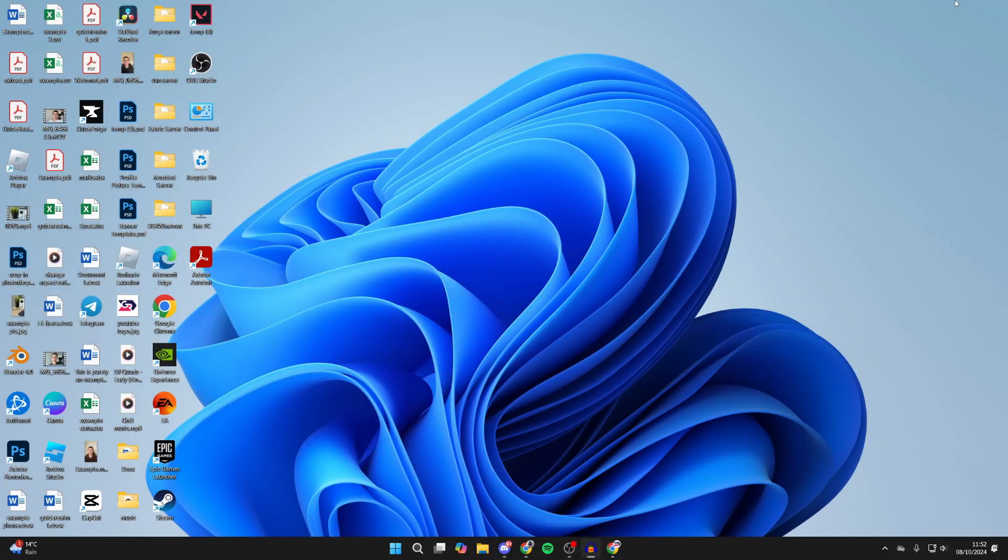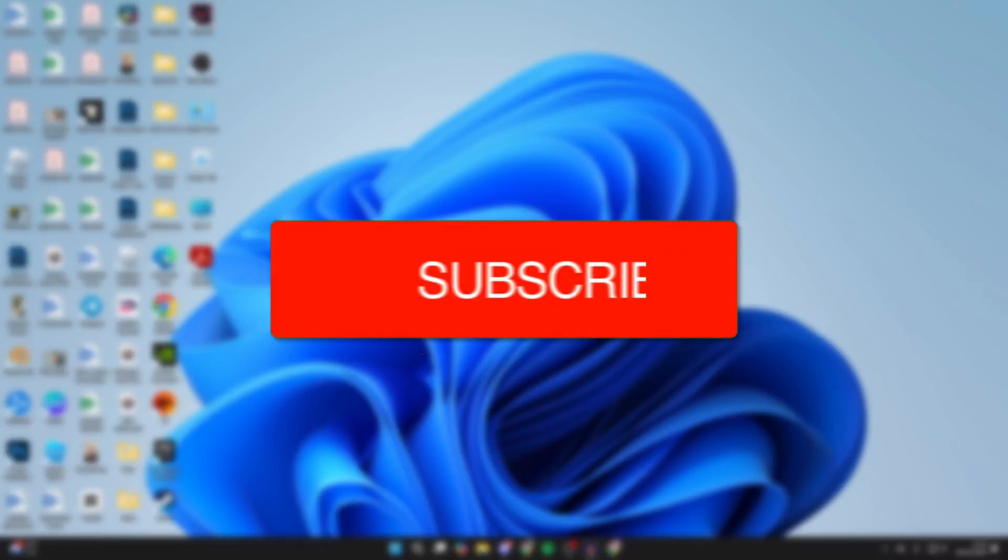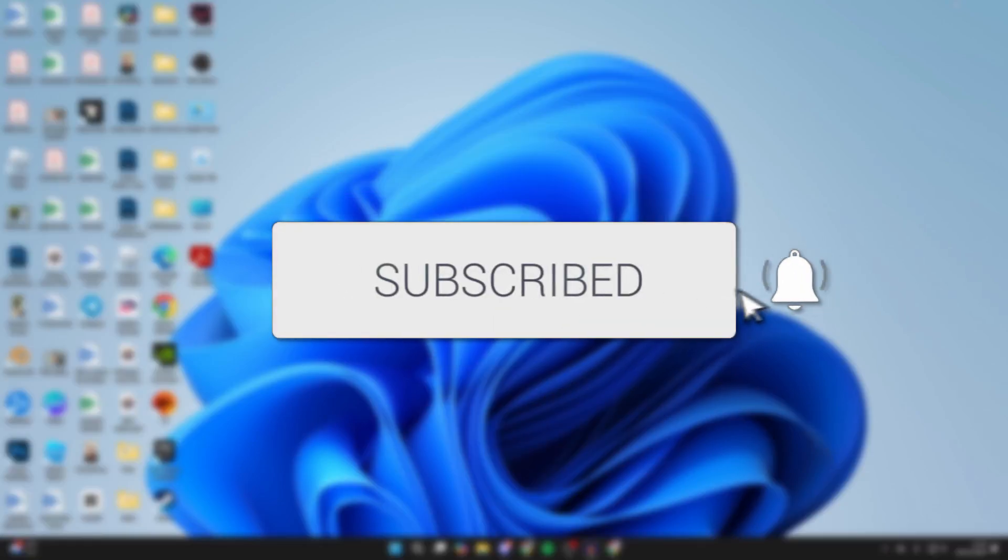We'll guide you through how to download and install Microsoft Teams on a PC or laptop in Windows. If you find this useful, then please consider subscribing and liking the video.